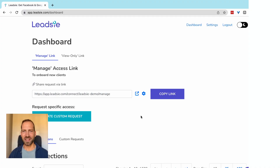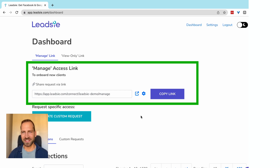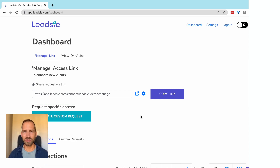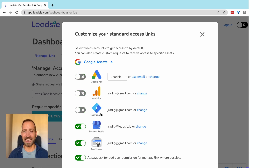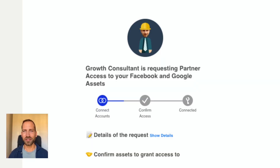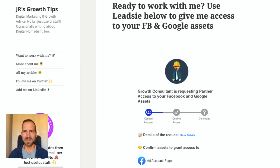Here's how it works. Once you connect your accounts, we automatically set up a standard access link that you can send to your clients. You can customize what access you want to request, add your own branding and logo to this link, and even embed it in your own website or software.